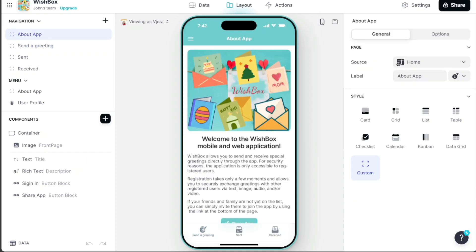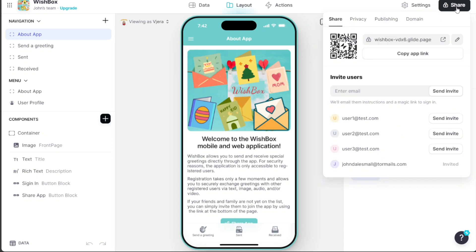Once published, a Share button appears in the top right corner of the editor. Clicking on it provides you with multiple options to share your app, such as a QR code, a direct link, or by inviting users via email.